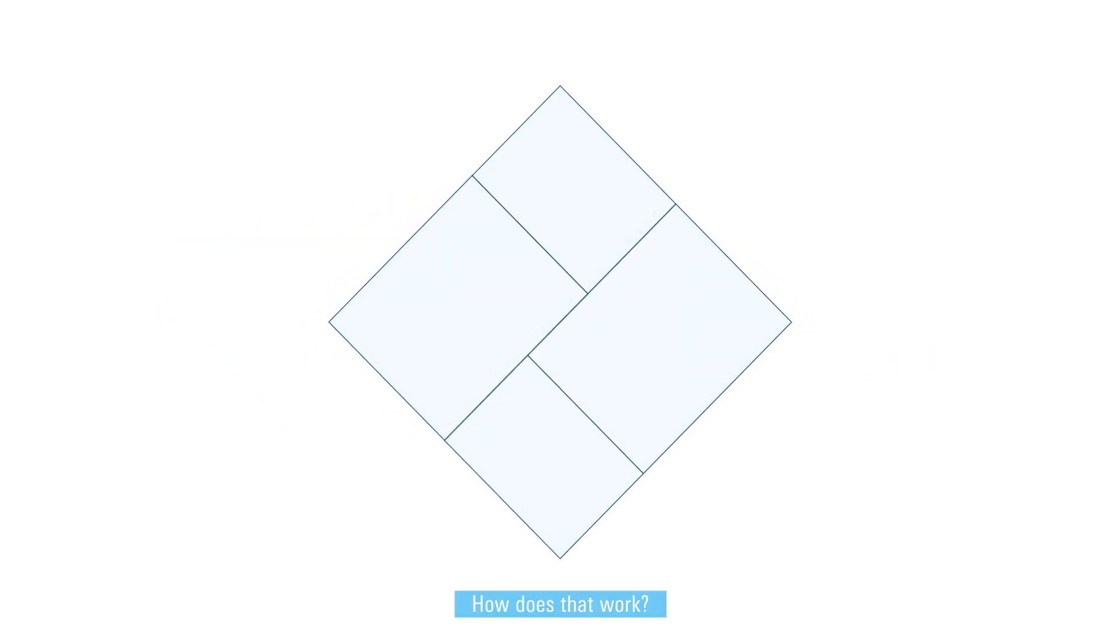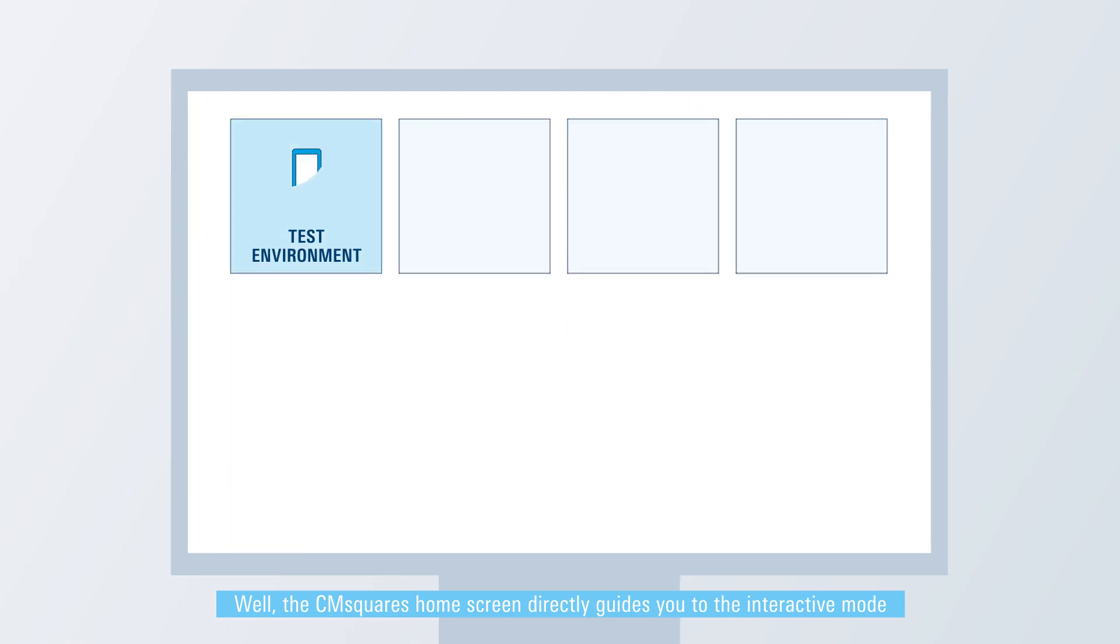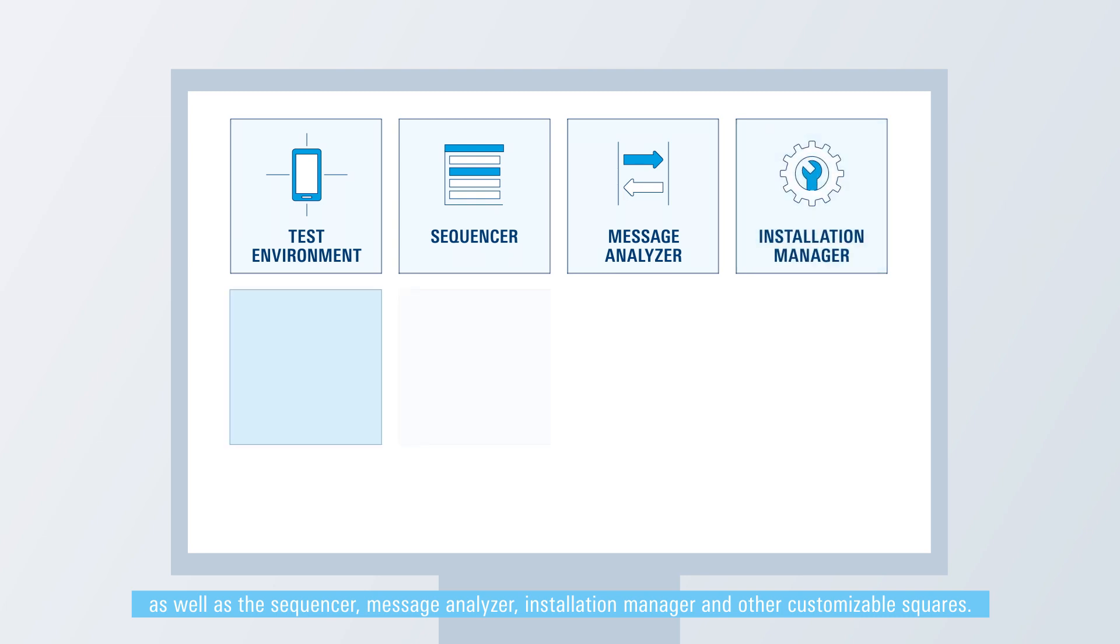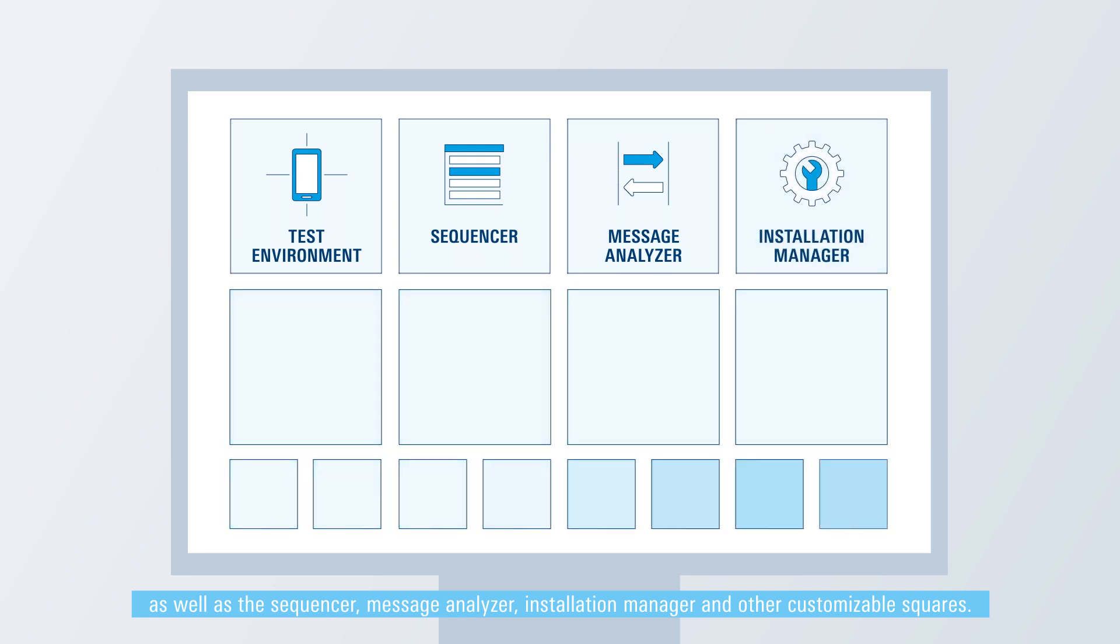How does that work? Well, the CM Squares home screen directly guides you to the interactive mode, as well as the sequencer, message analyzer, installation manager, and other customizable squares.